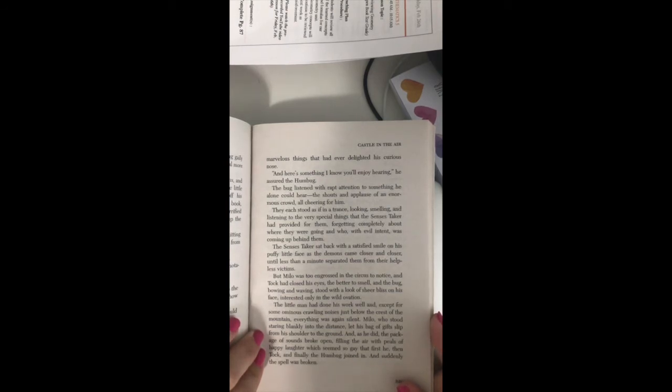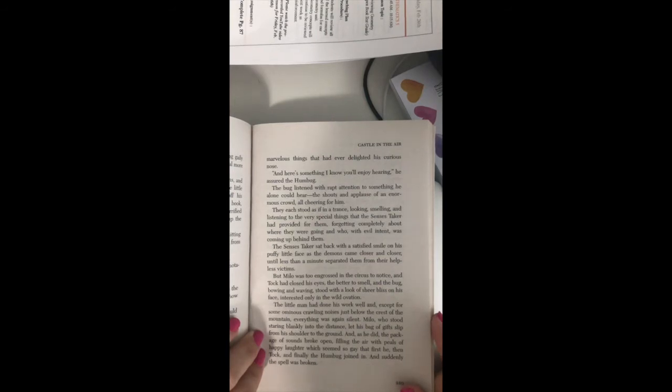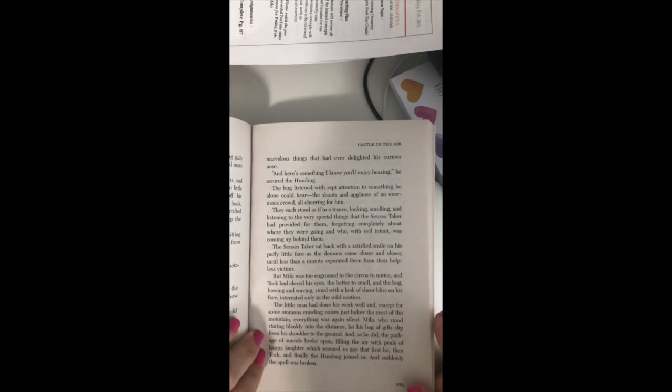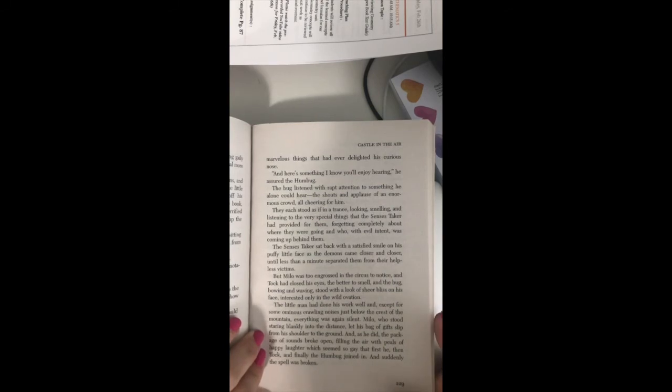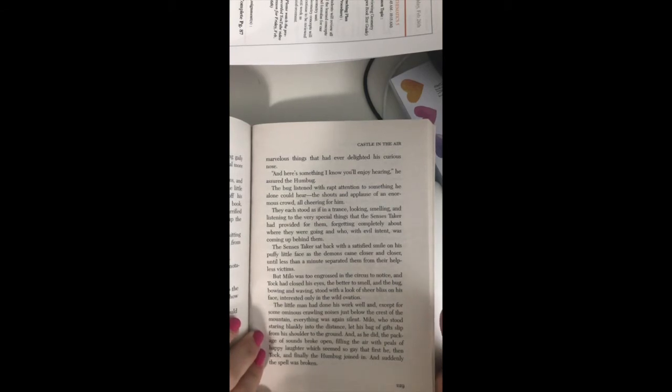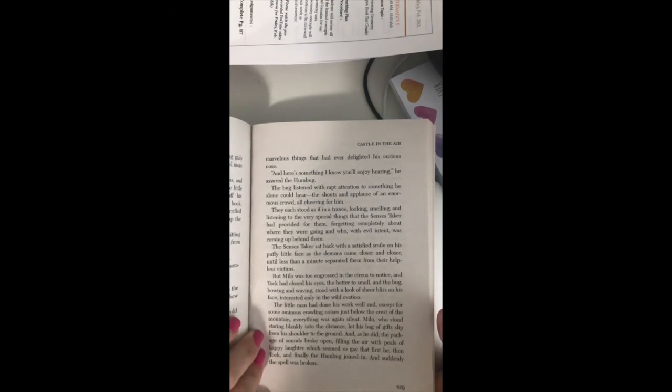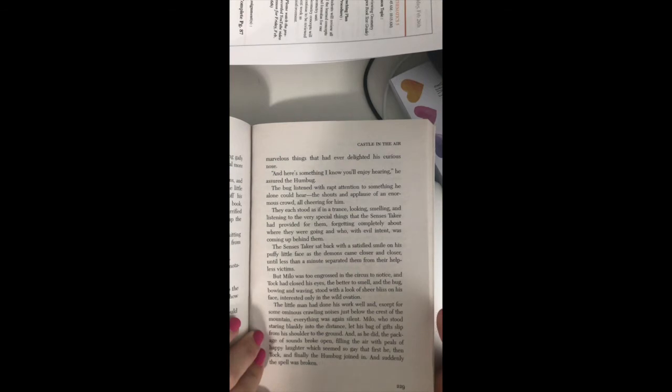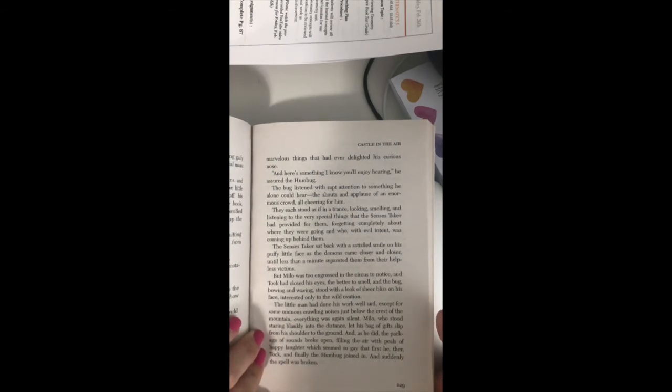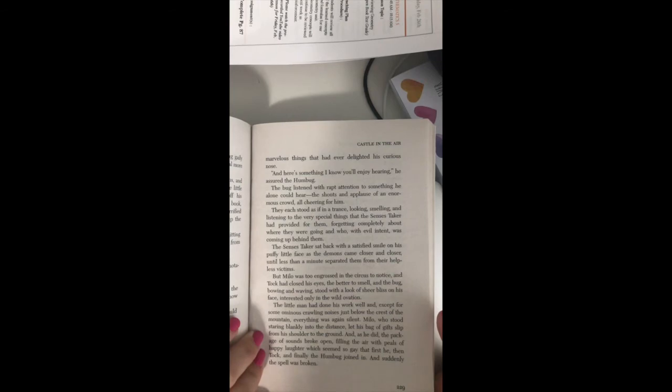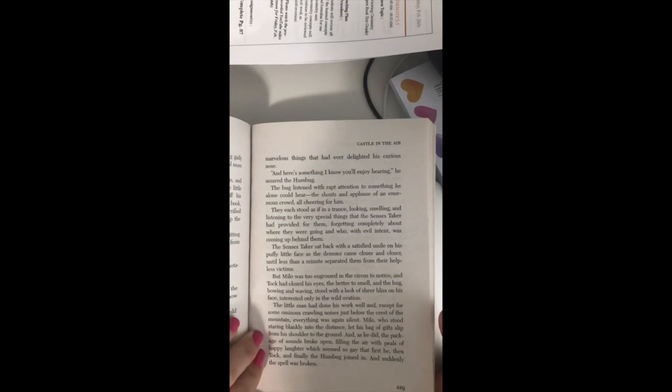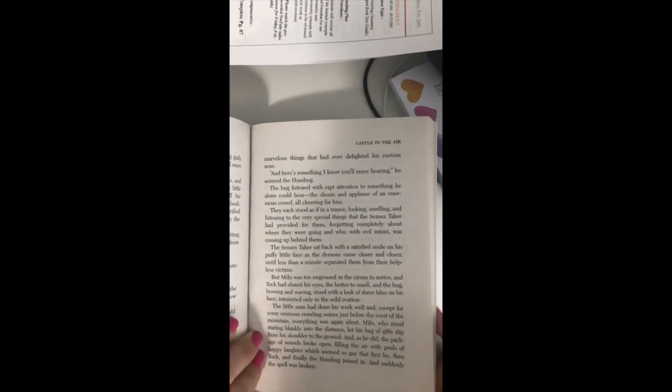Milo, who stood staring blankly into the distance, let his bag of gifts slip from his shoulder to the ground, and as he did, the package of sounds broke open, filling the air with peals of happy laughter, which seemed so gay that he at first, then Tock, and finally the Humbug joined in, and suddenly the spell was broken.